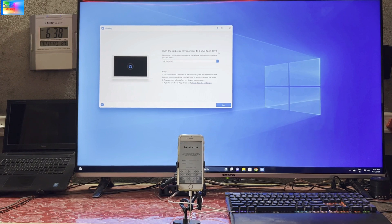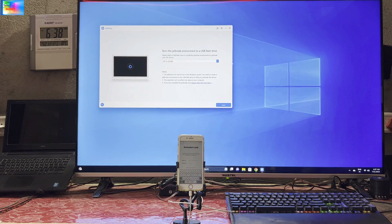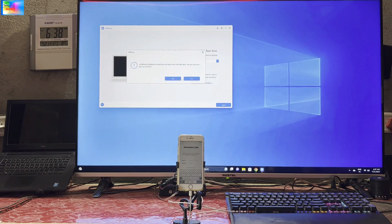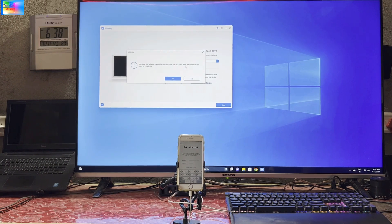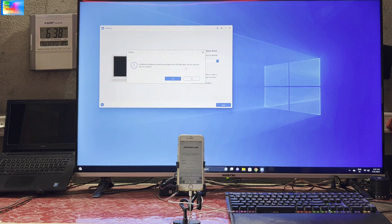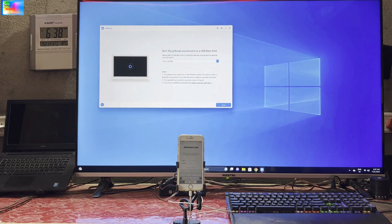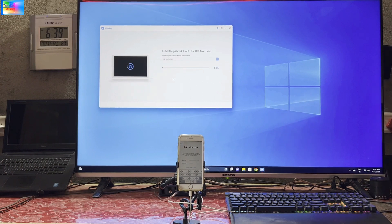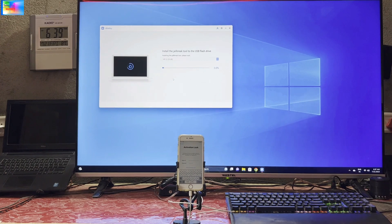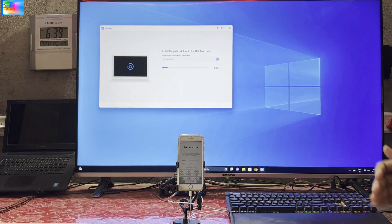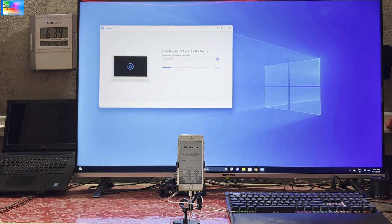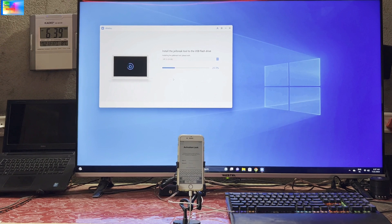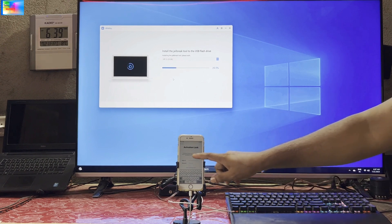After downloading, you'll see it will burn the jailbreak environment to the USB flash drive. There's a pen drive I have inserted already in my PC. Now I will go for Start. It's asking that all the data will be erased from your pen drive or USB flash drive. Are you sure? Yes, of course. It's going to install, so it will take approximately 30 seconds to install the jailbreak tool to the USB flash drive.